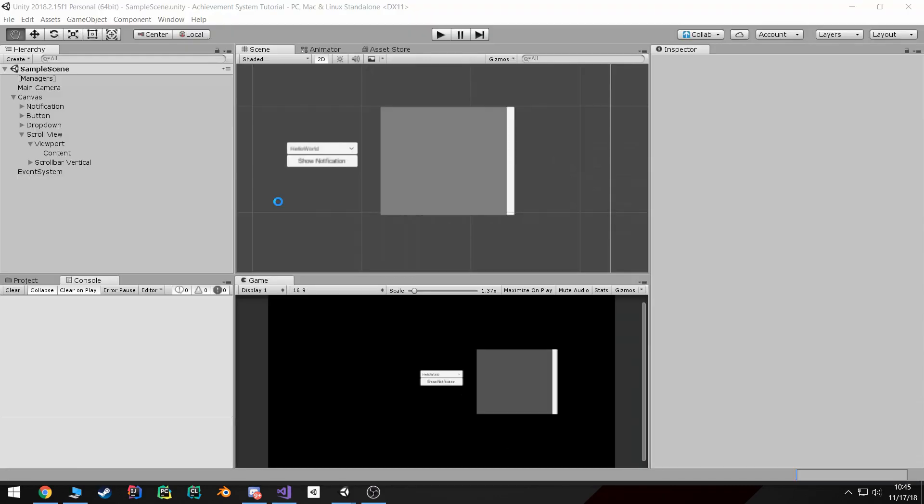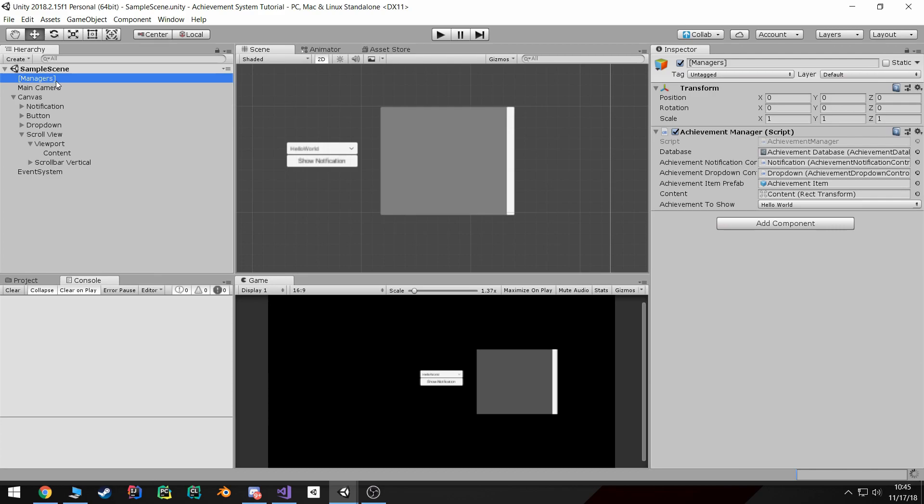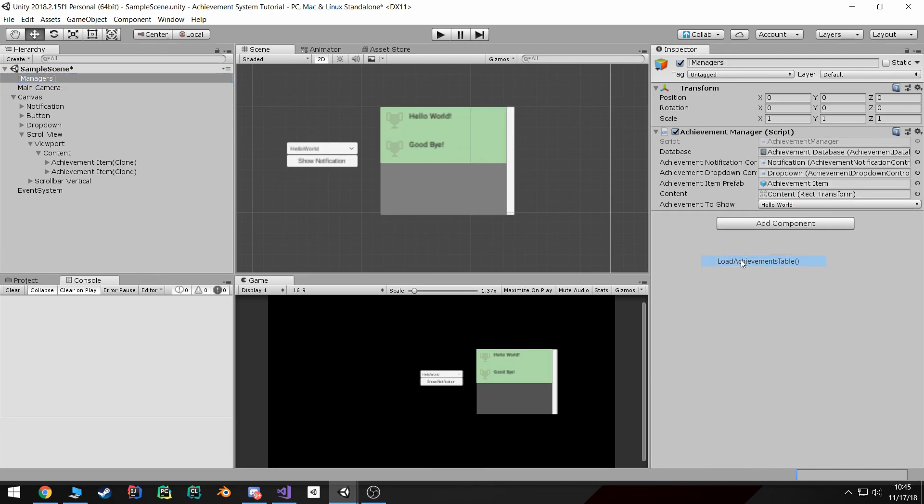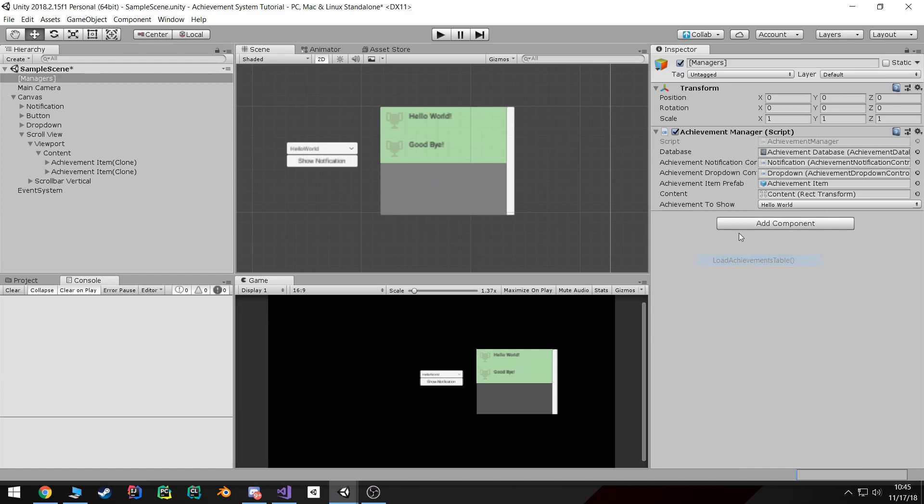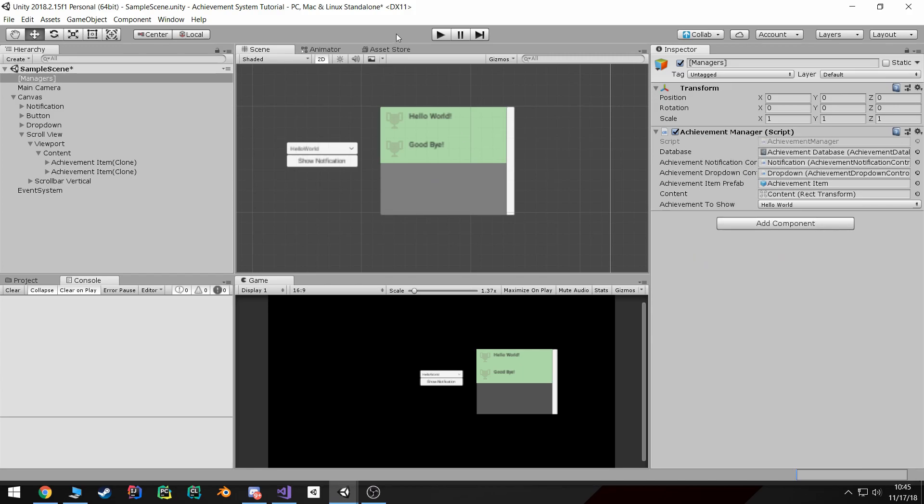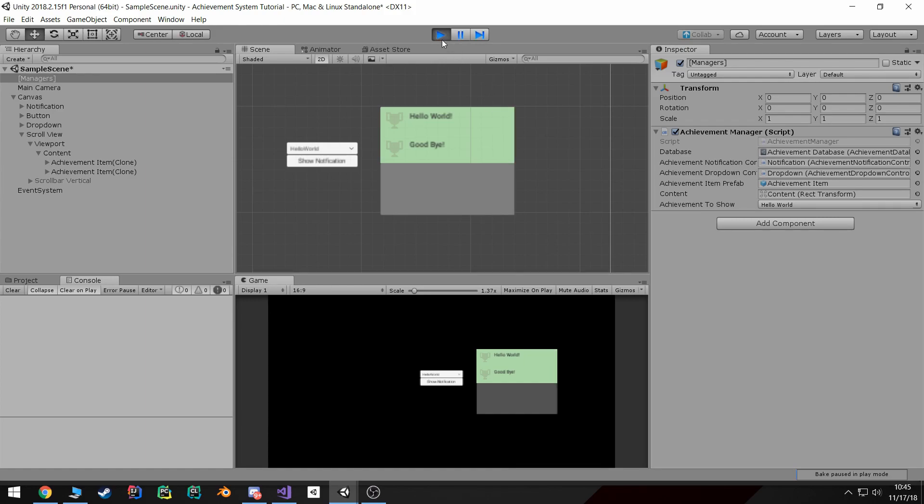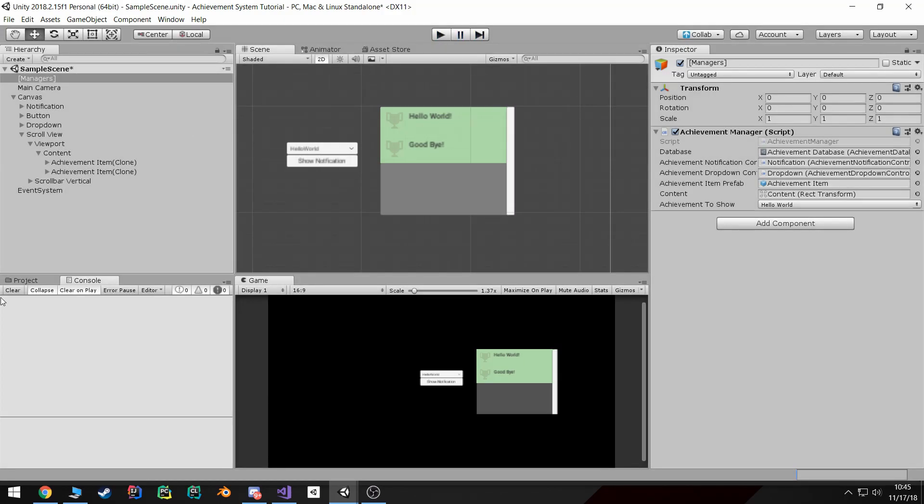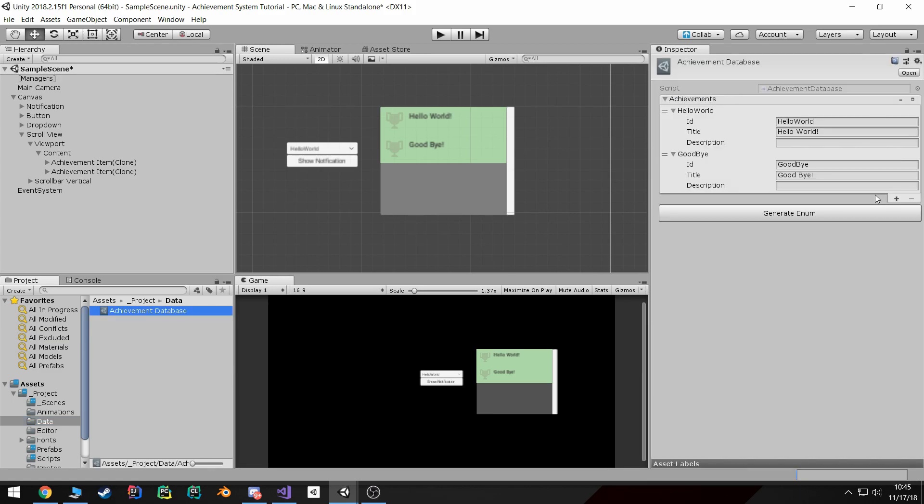So now not only does this work in the editor - if I wait for it to compile, I come over here and I hit load achievements and I can keep doing that and it will delete the old ones - it will also work in play mode.